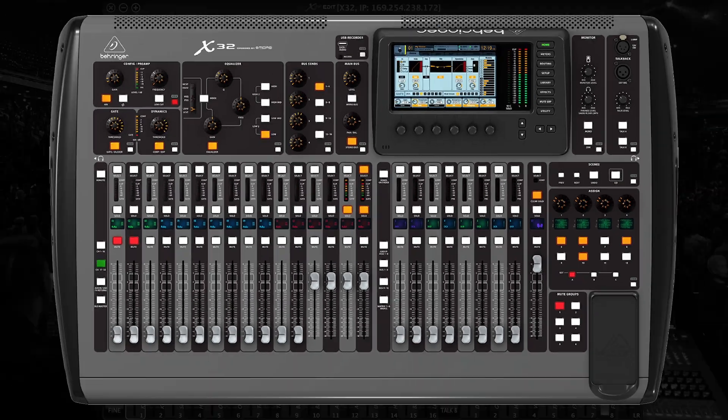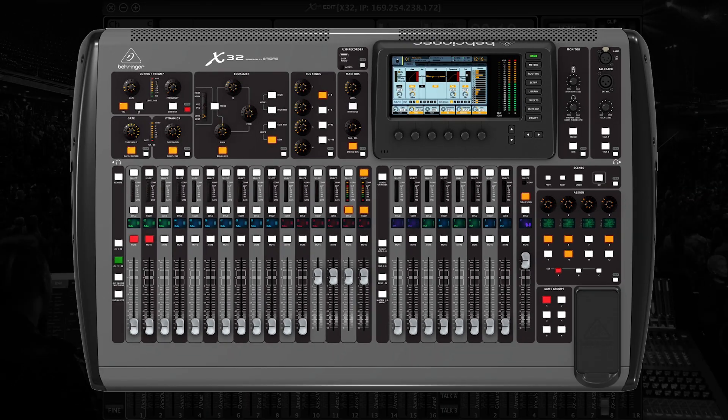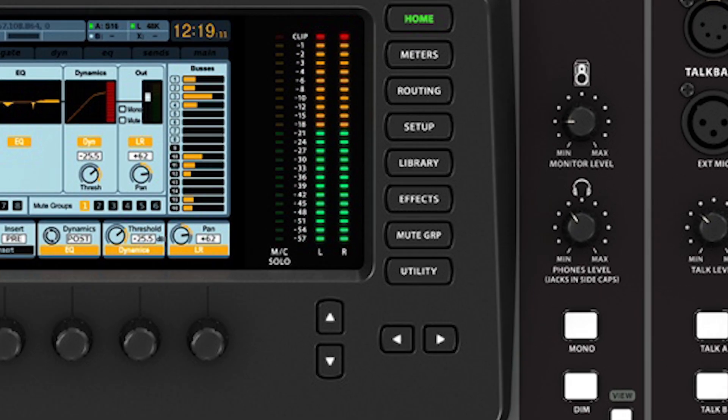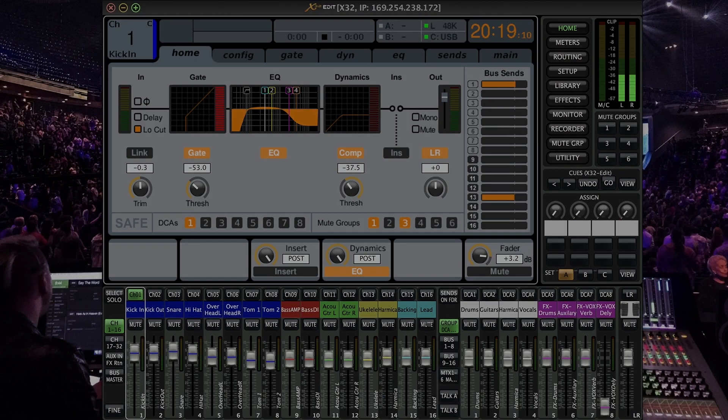So if we look at the right hand side of the X32 to the right of the display we can see a section called monitor. This entire block of buttons and knobs is dedicated to the type of operation we are going to be talking about today.